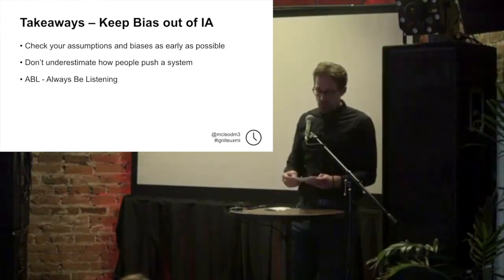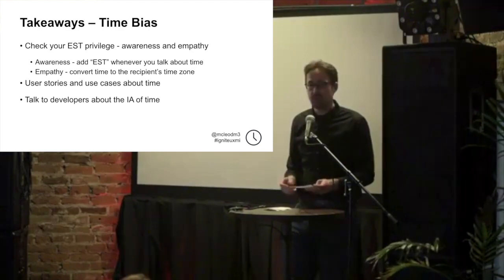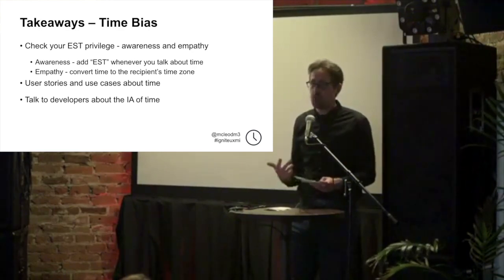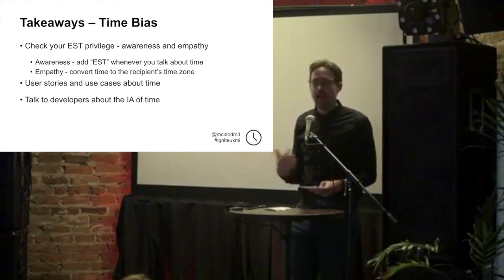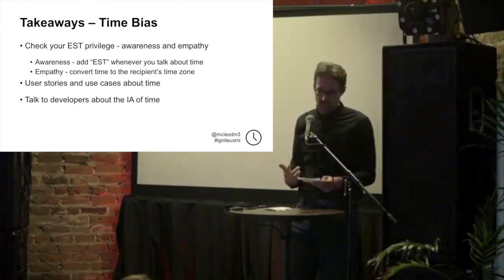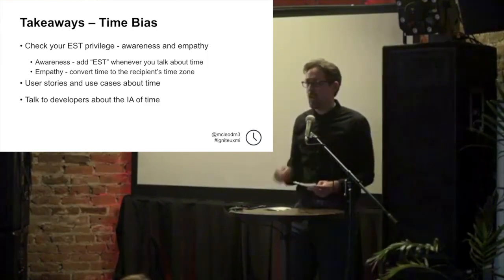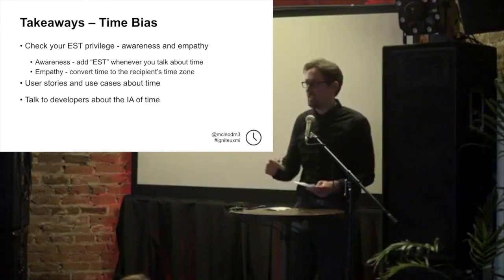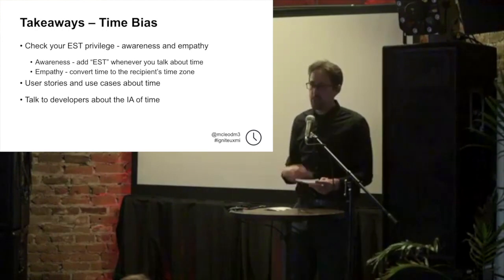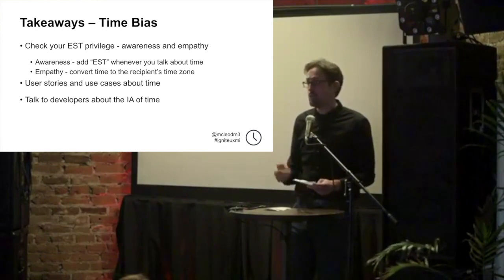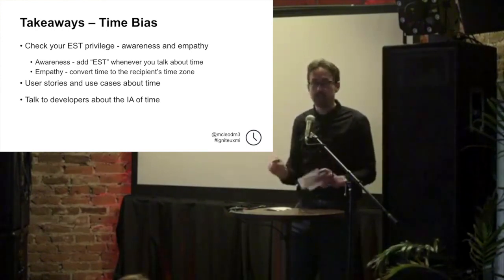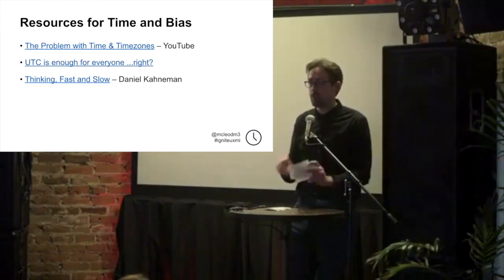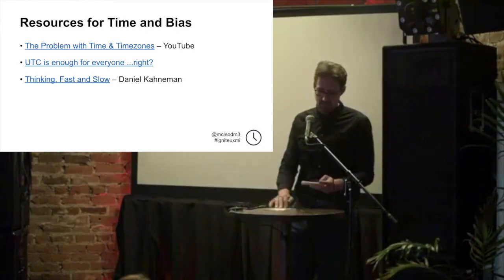But then when it comes to time, I'm still working on confronting my own eastern time zone privilege. The way I try and deal with that is every time I mention a time in an email, I put EST at the end. Just a force of habit to make myself aware. And then if the person I'm talking to lives outside that time zone, I convert it to their time zone. So that helps me keep that bias in mind.